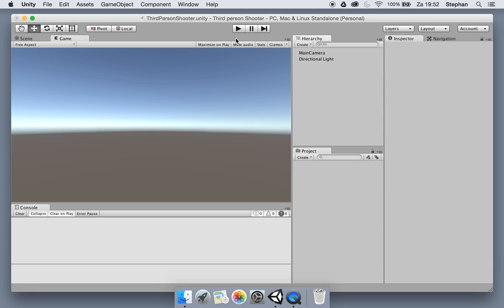We will start with the game manager. The game manager will be like the referee for your game. It will also give us access to components of the local player very easily from other non-player related objects, and we can also get events from the game manager which will happen during the game.